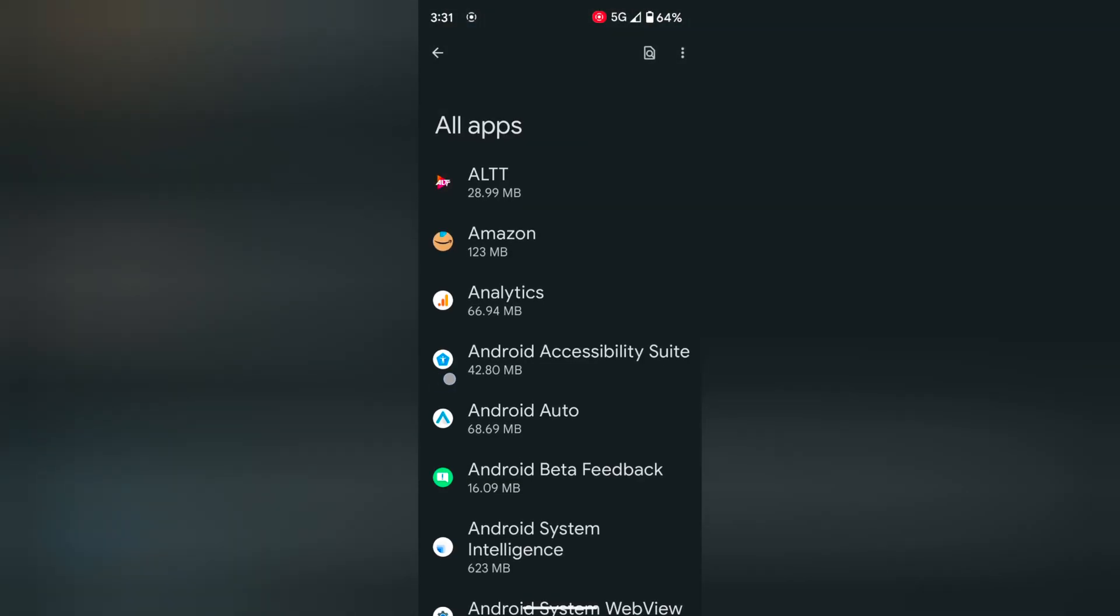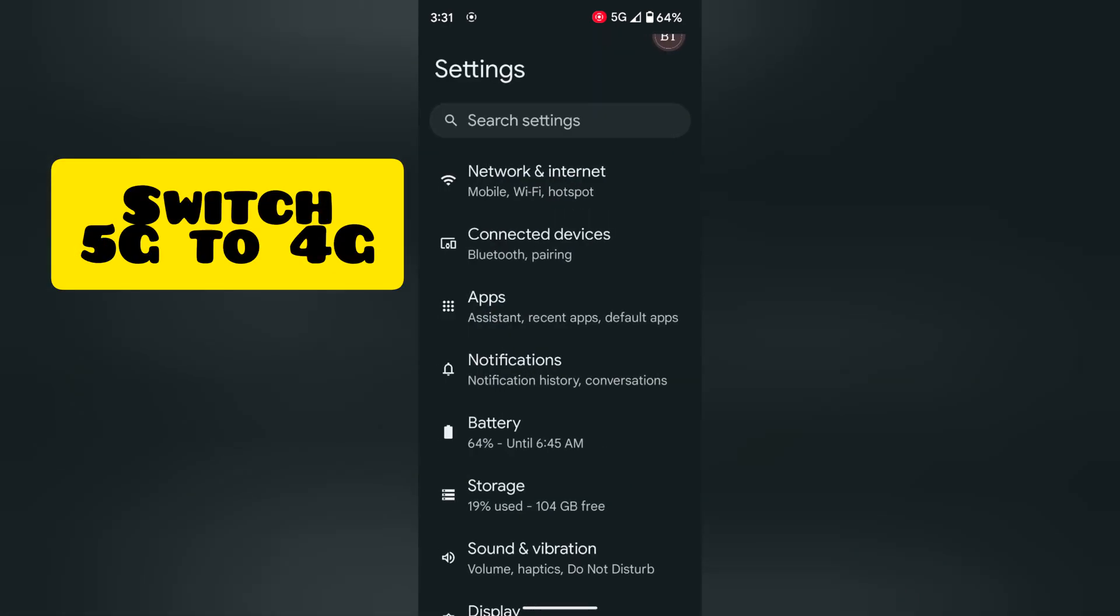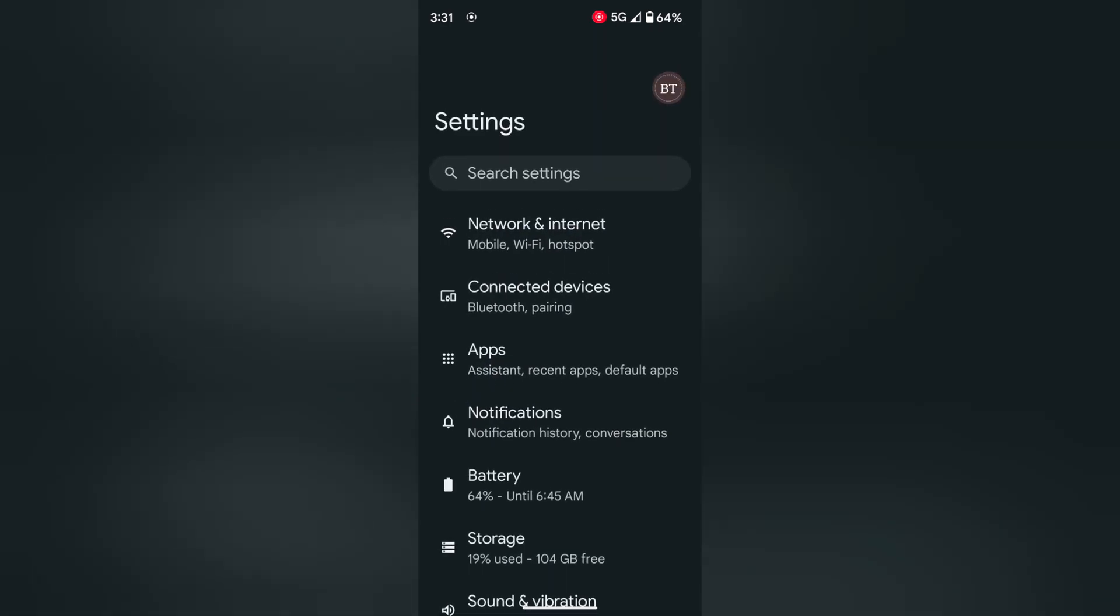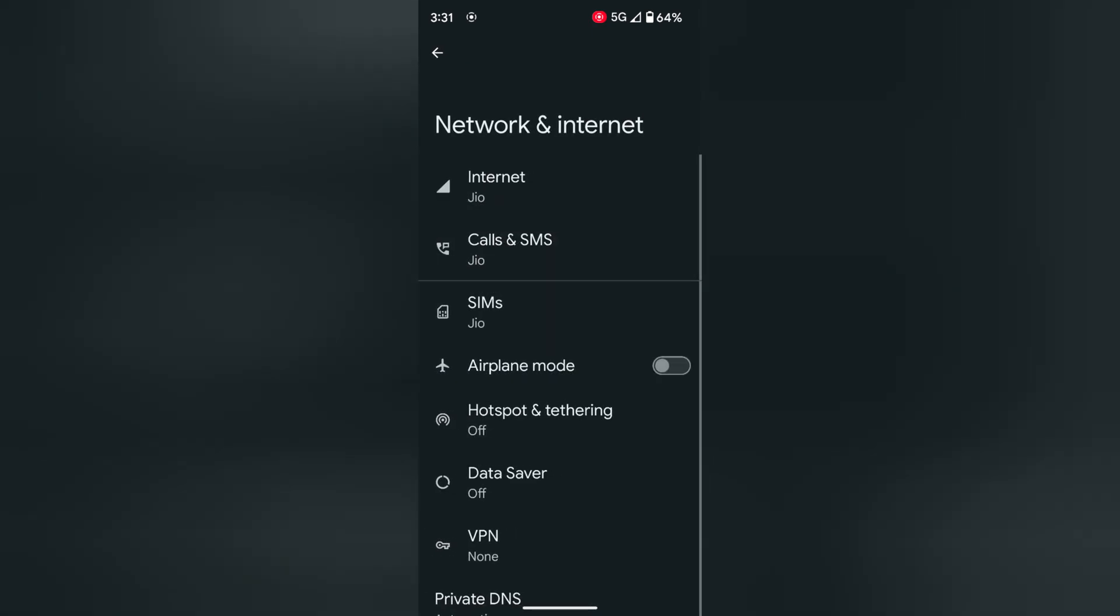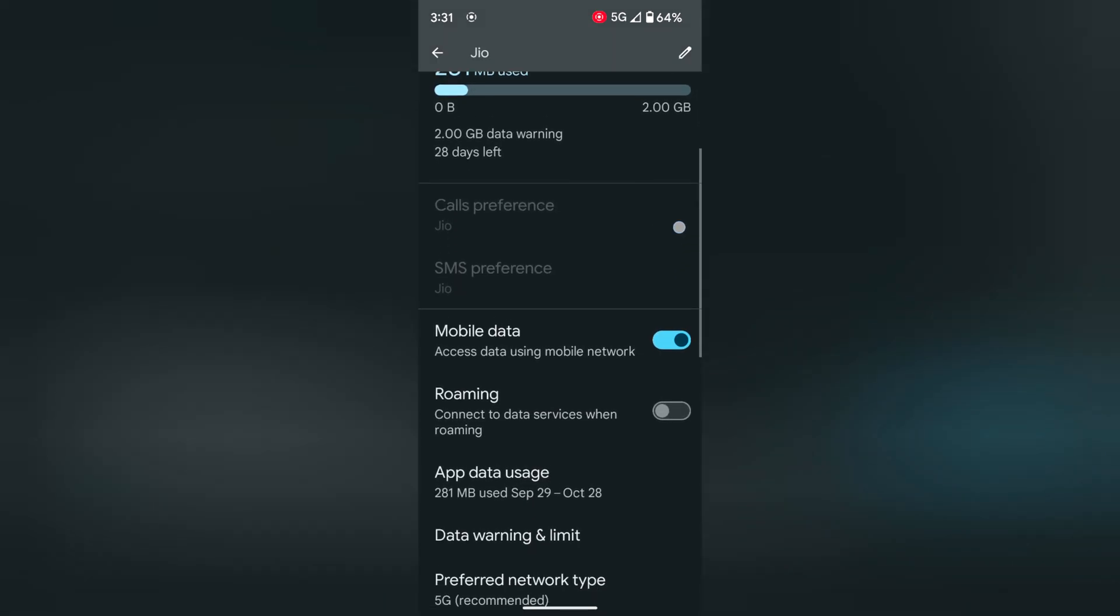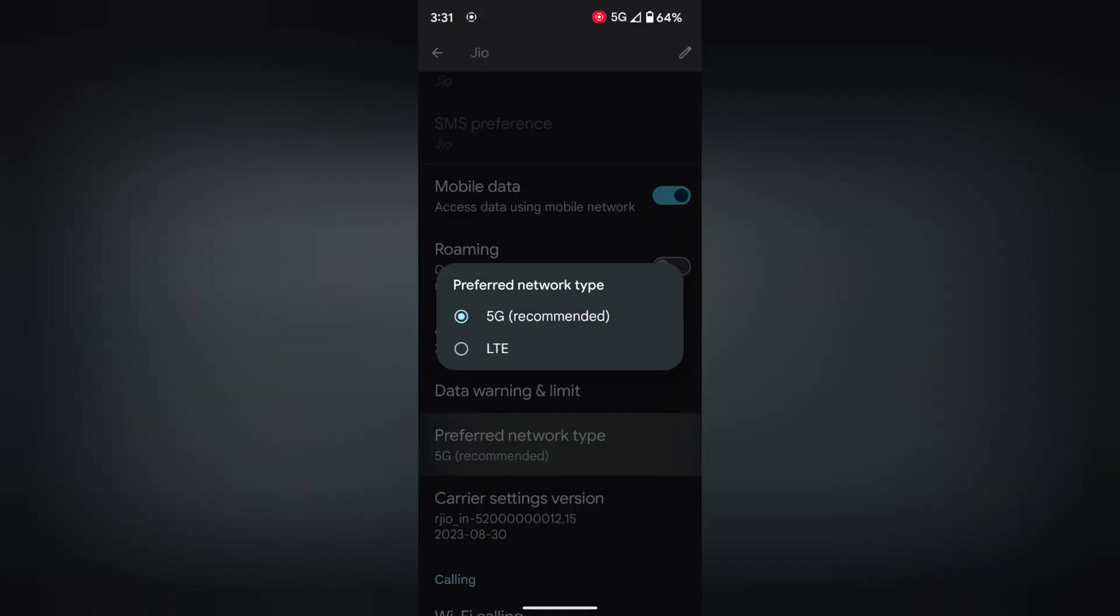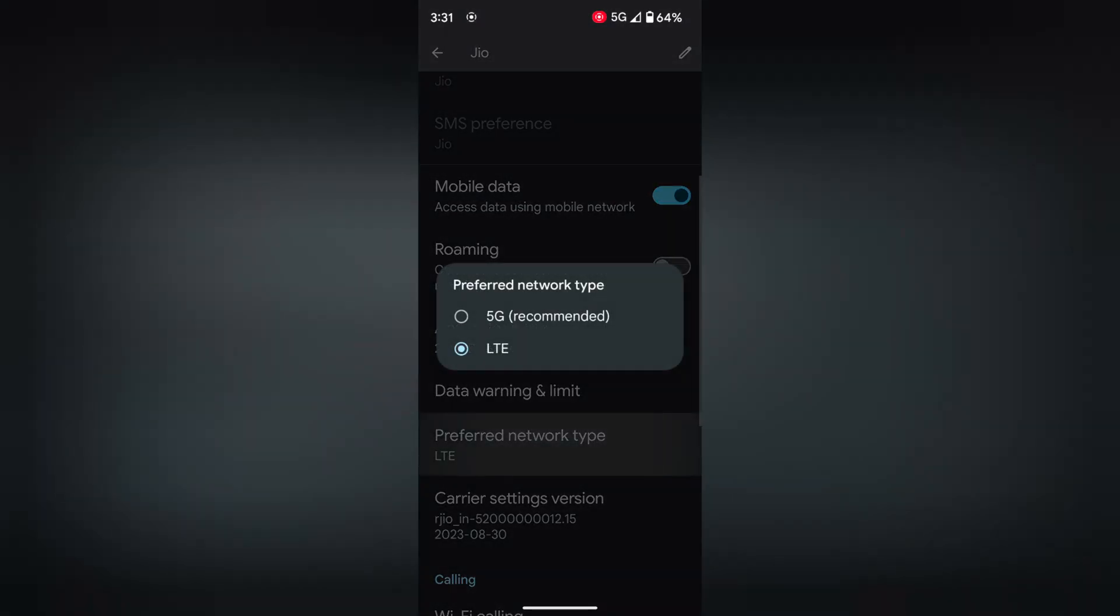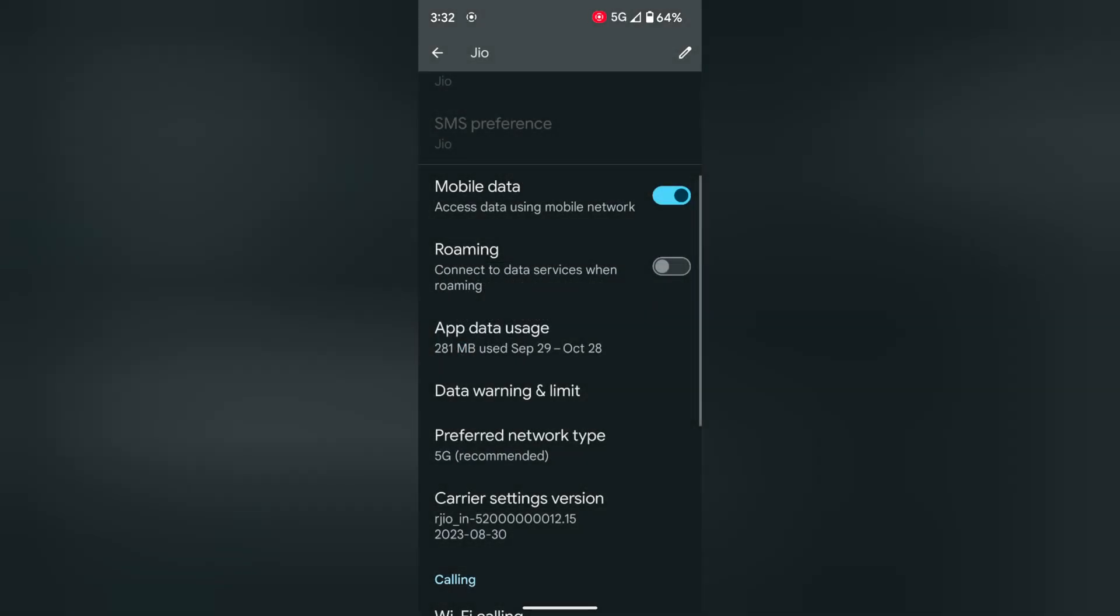Several users face network issues while switching between 4G to 5G. To switch your network, go to network and internet, then switch to 5G or LTE or LTE to 5G and check if the network issue is solved or not.